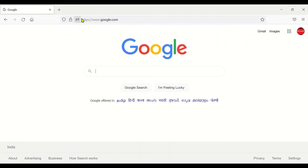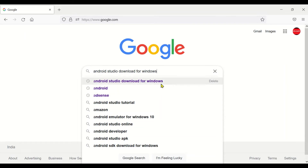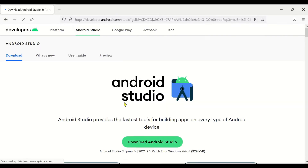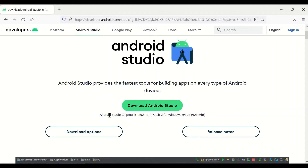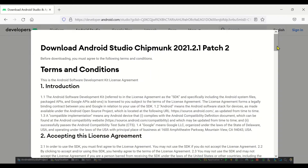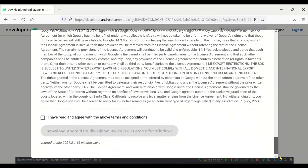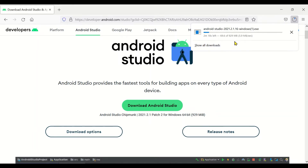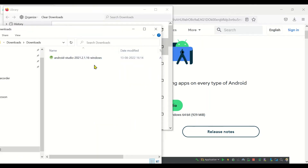We can go with Android Studio as it is the more stable version. Go to google.com and type 'Android Studio for Windows.' The Android Studio link is from developer.android.com, so just click on the first link and download the recent one. The current version is Android Studio Chipmunk 2022.1 patch 2 for Windows. After you click download, you will get an agreement page.